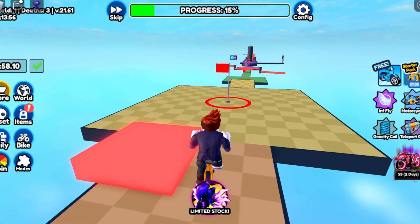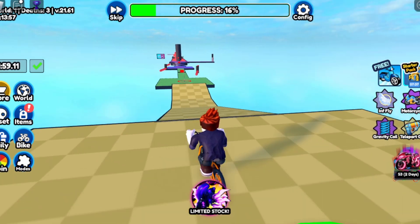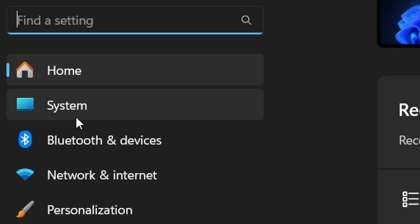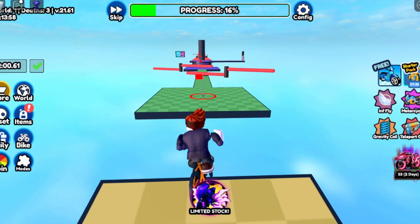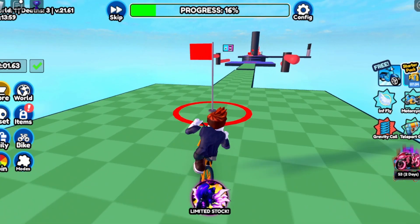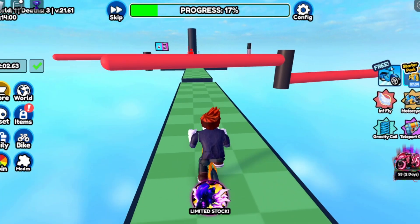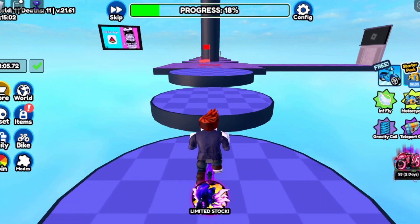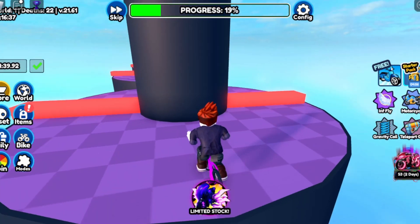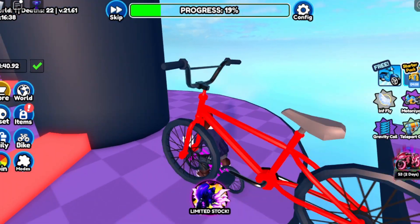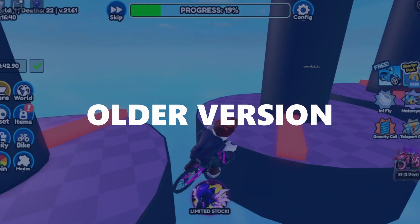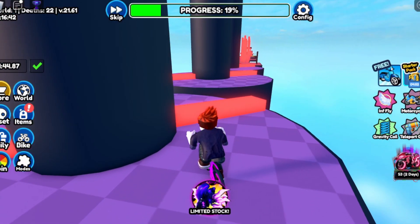To see the specifications of your device, you have to open the settings of your device, choose the system option, and then click on About. Here you will find information about your device specifications. Make sure your processor, RAM, and graphics card meet Roblox requirements.